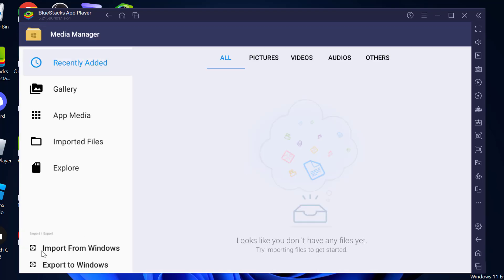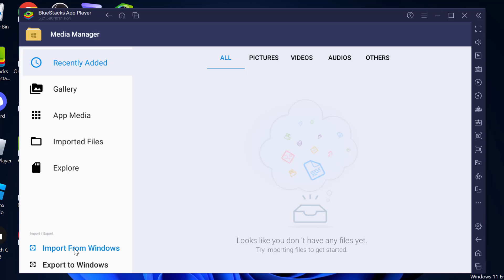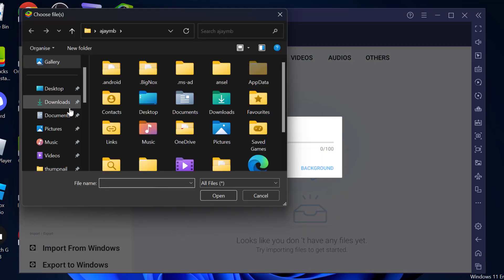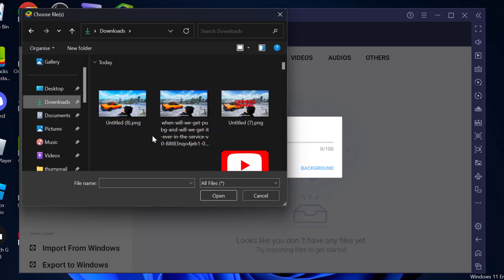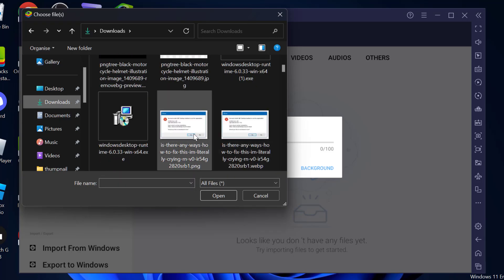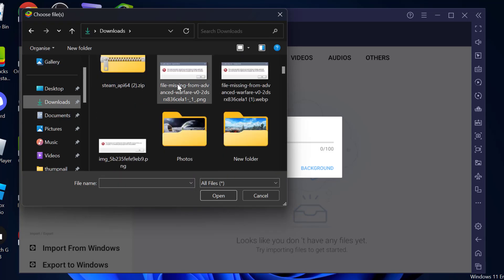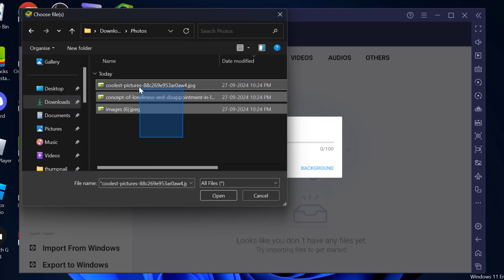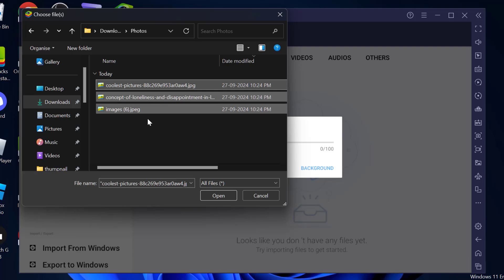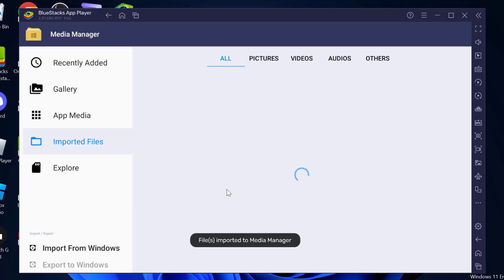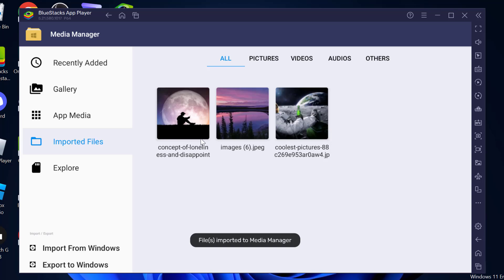In here we just need to select Import from Windows. Now you need to select the images you want. I am going to open these three images guys. Just select your images and select Open option. And now the images have been imported.